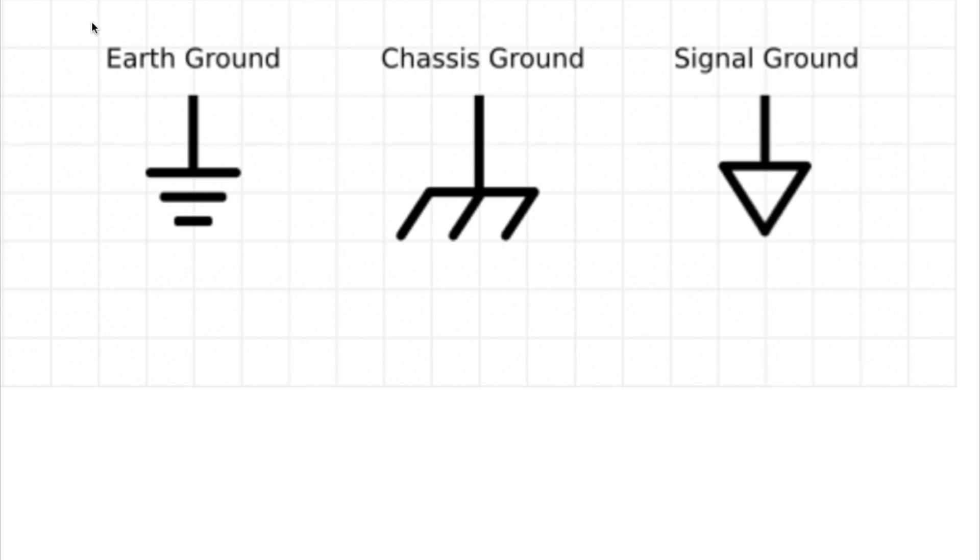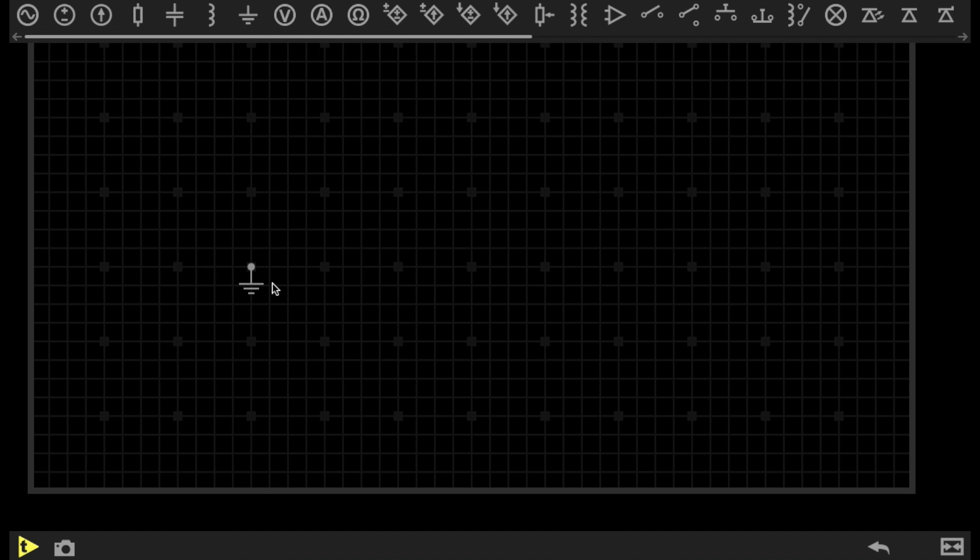But ground is still ground, regardless of its symbol. It's a place where the charged electrons want to go in order to get rid of their additional charge. And again, the ground symbol is only there to tell someone who is reading a circuit schematic where the ground reference points are.